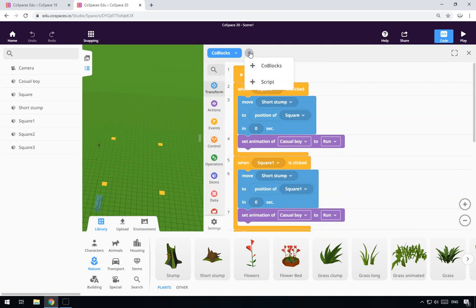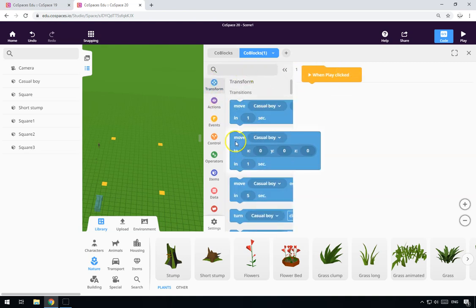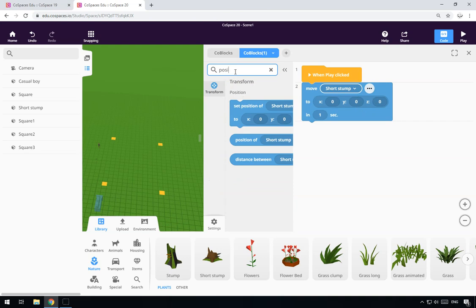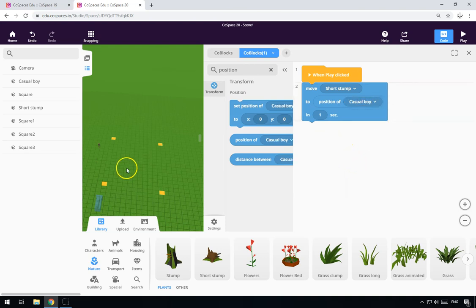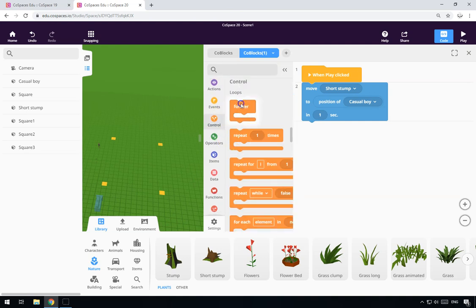All we need to do now is create another script. This second script is a code block script and it's a nice simple one. At the start of the game we'll move the stump to where the boy is — so: move the short stump to the position of the boy. They'll move right to the same place. Now what we do is a simple forever loop.